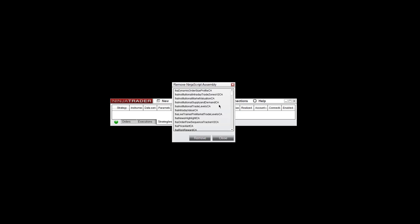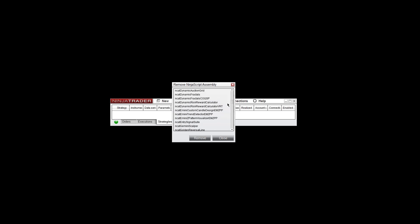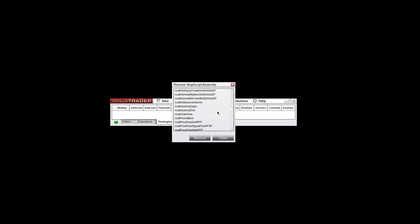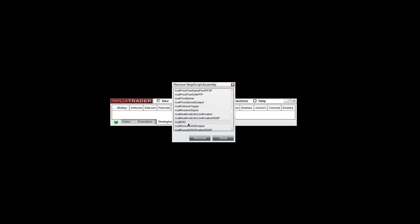It'll bring up this window that you see here. I have a lot of tools loaded on here, so go down to your specific tool that you want to remove. I'm going to remove this RSD tool, but this works for any other tools here, any indicator. I'm going to highlight that and then click Remove.